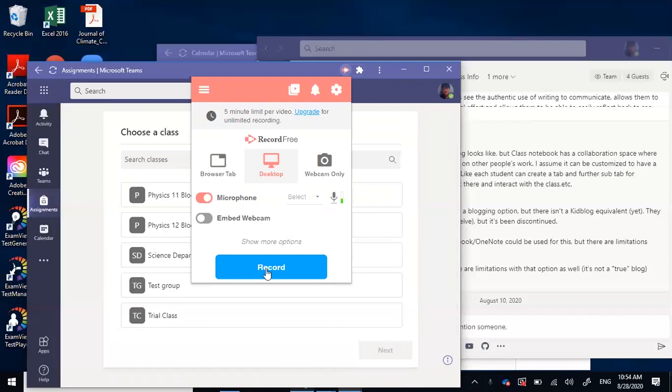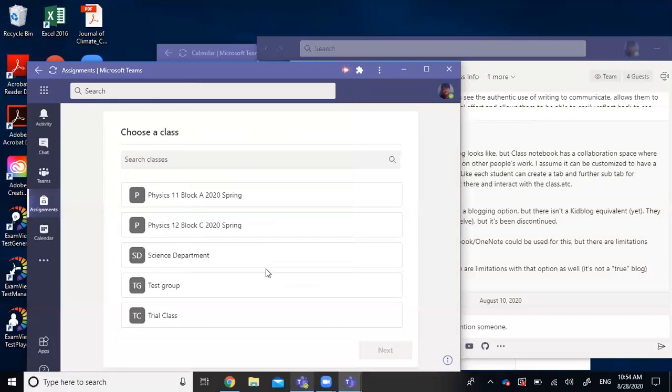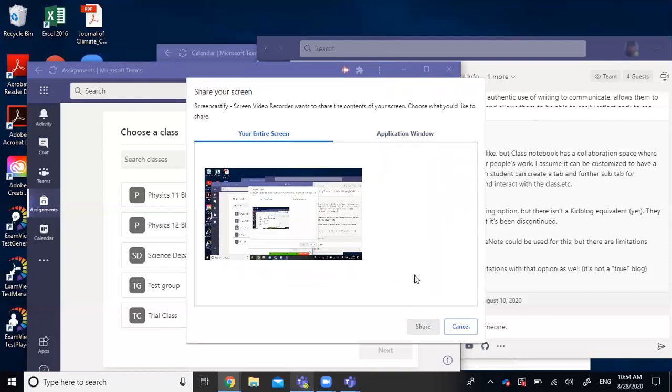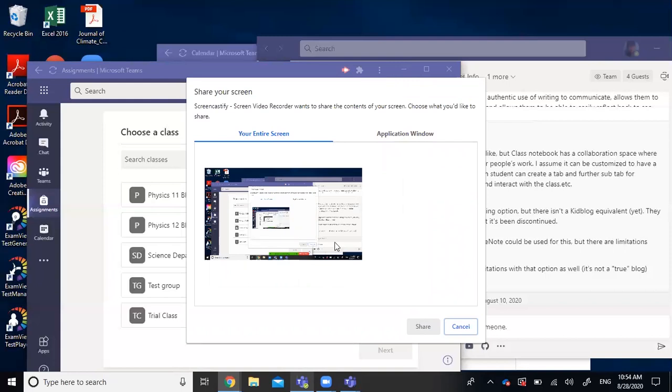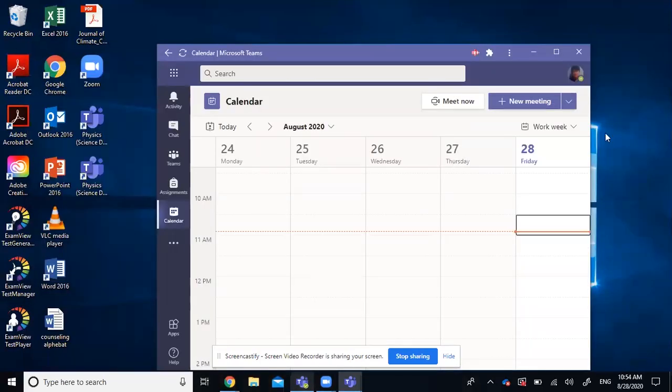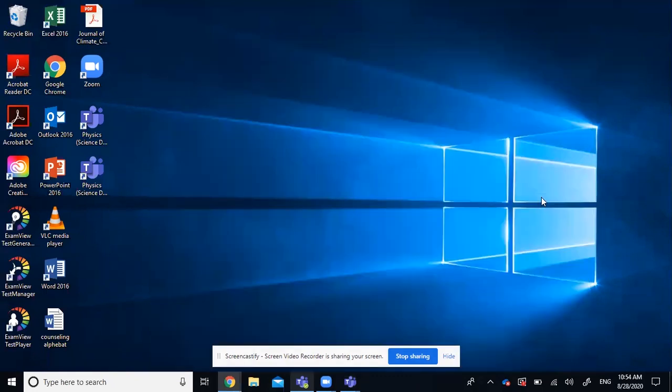And if you click on record, you can select the entire screen or record a specific application. So I'll just record my entire screen for now, share. And then you can record whatever on your desktop. And this is a really helpful feature if you want to send a quick message to your students.